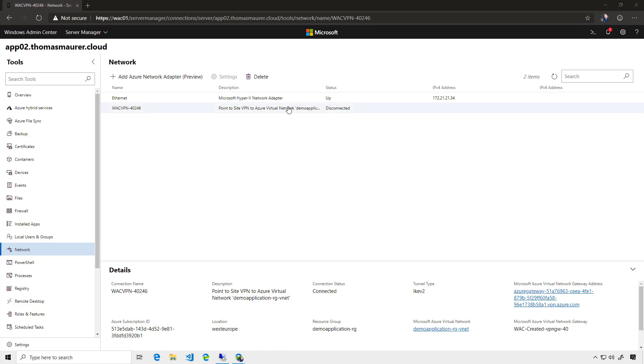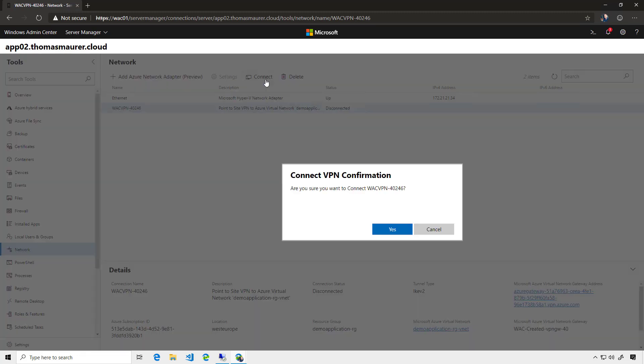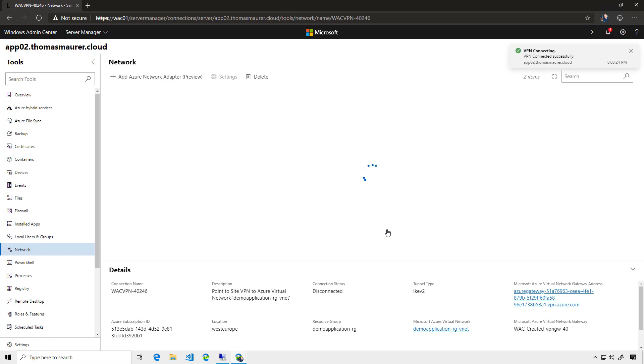Now, if I select that virtual network adapter and click on connect, I confirm that I want to connect to that network. It will say, okay, VPN connectivity is successful.